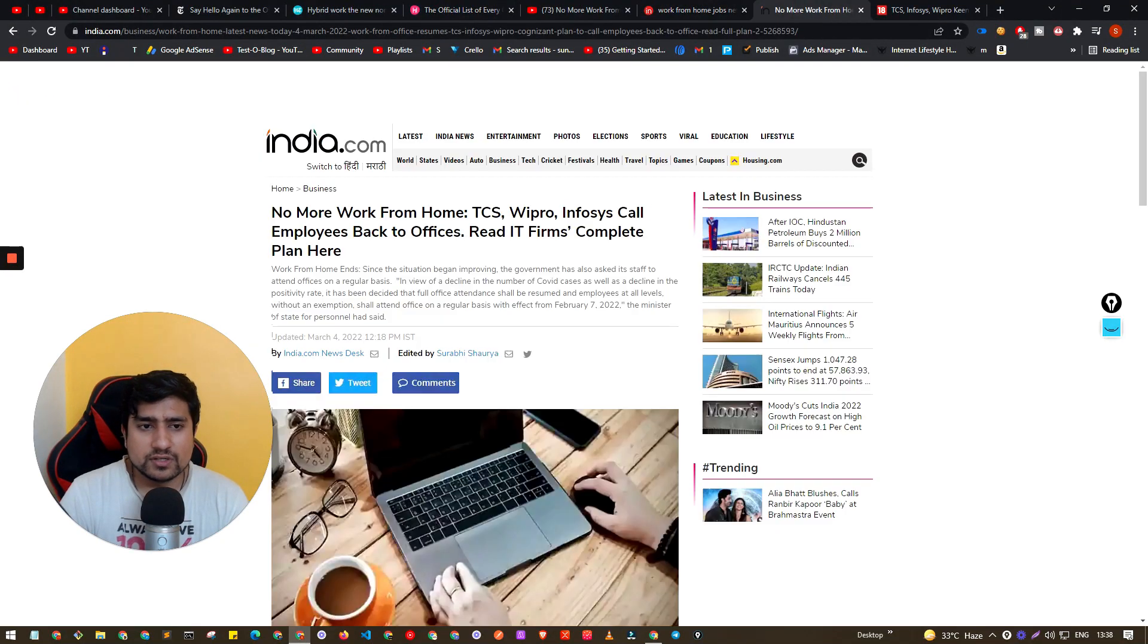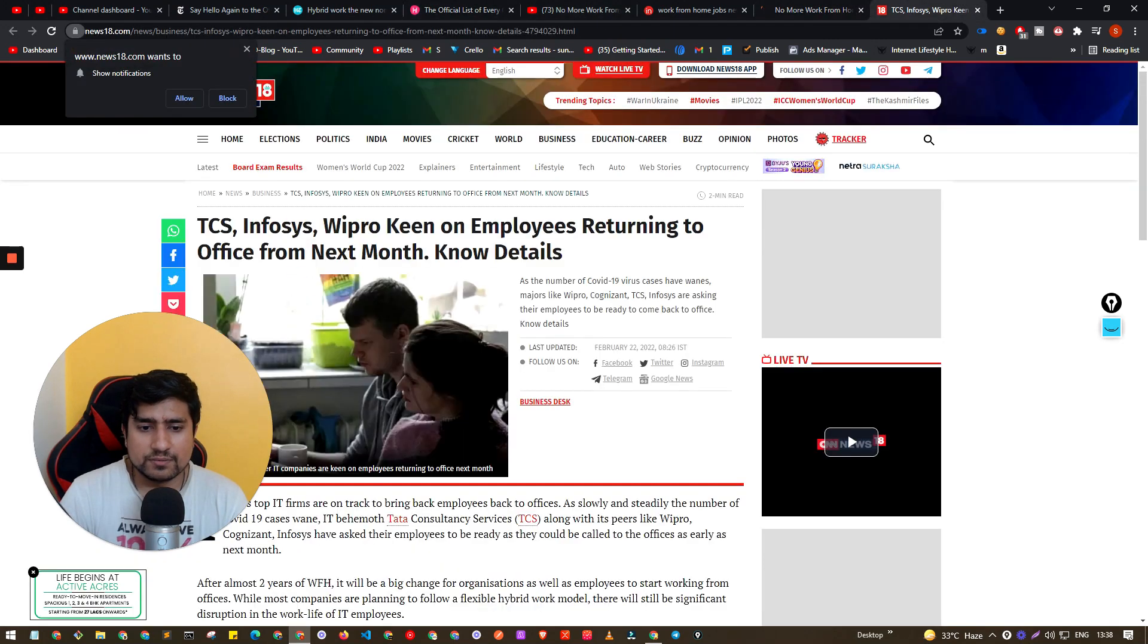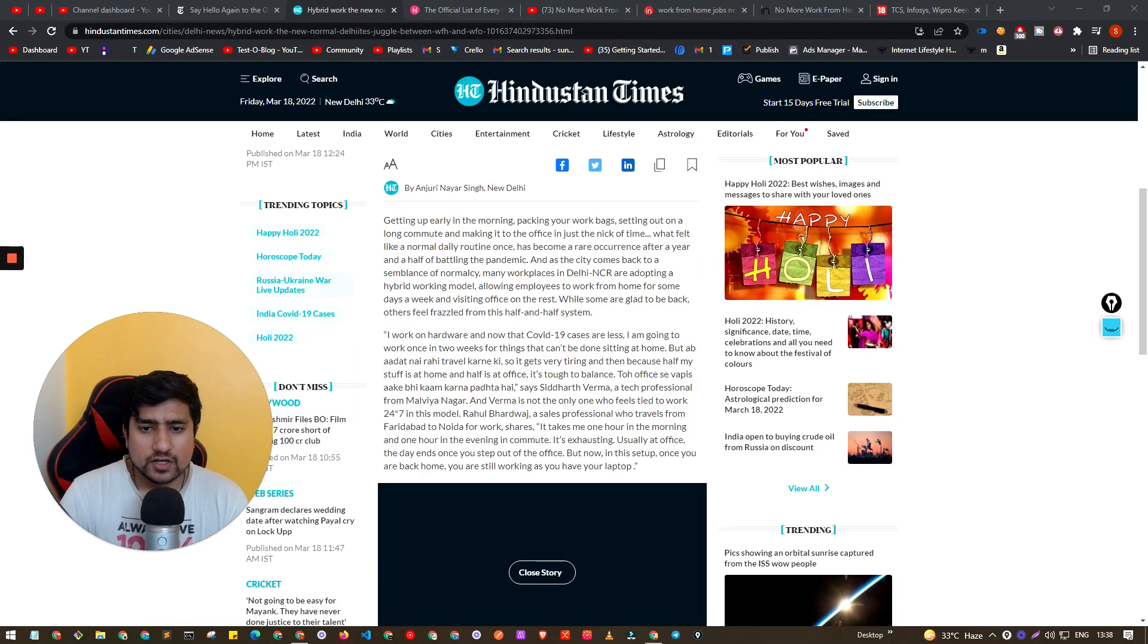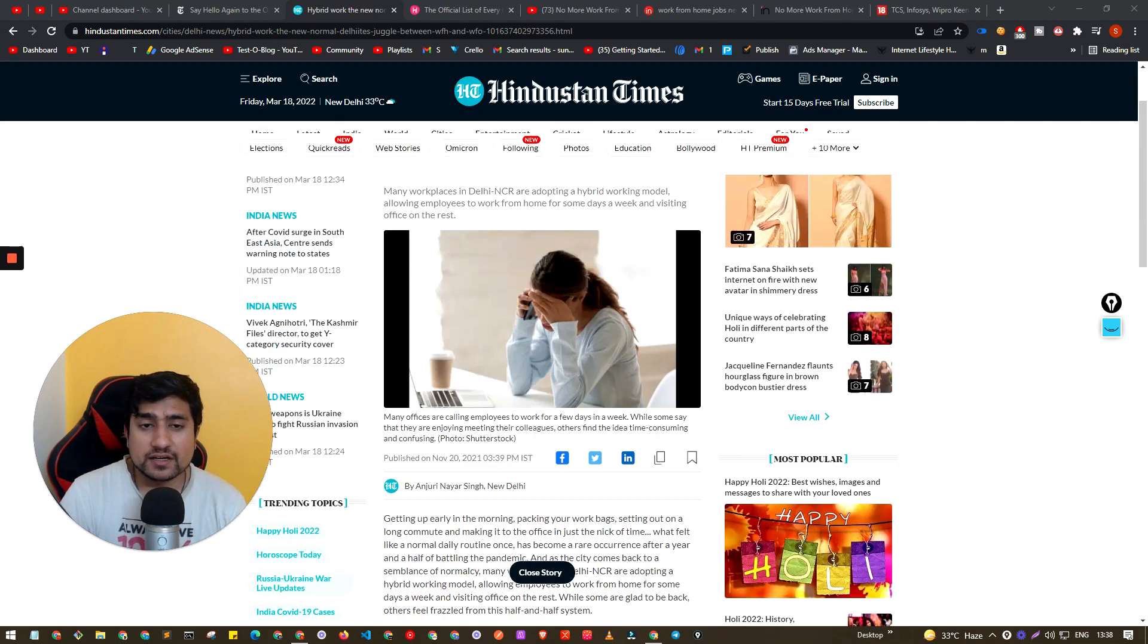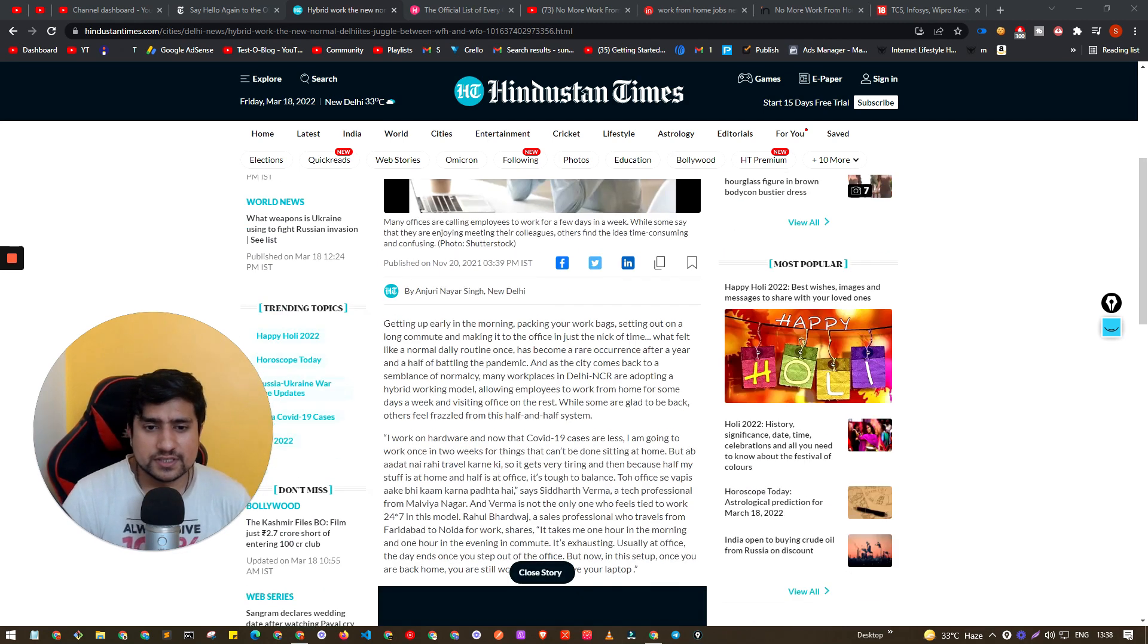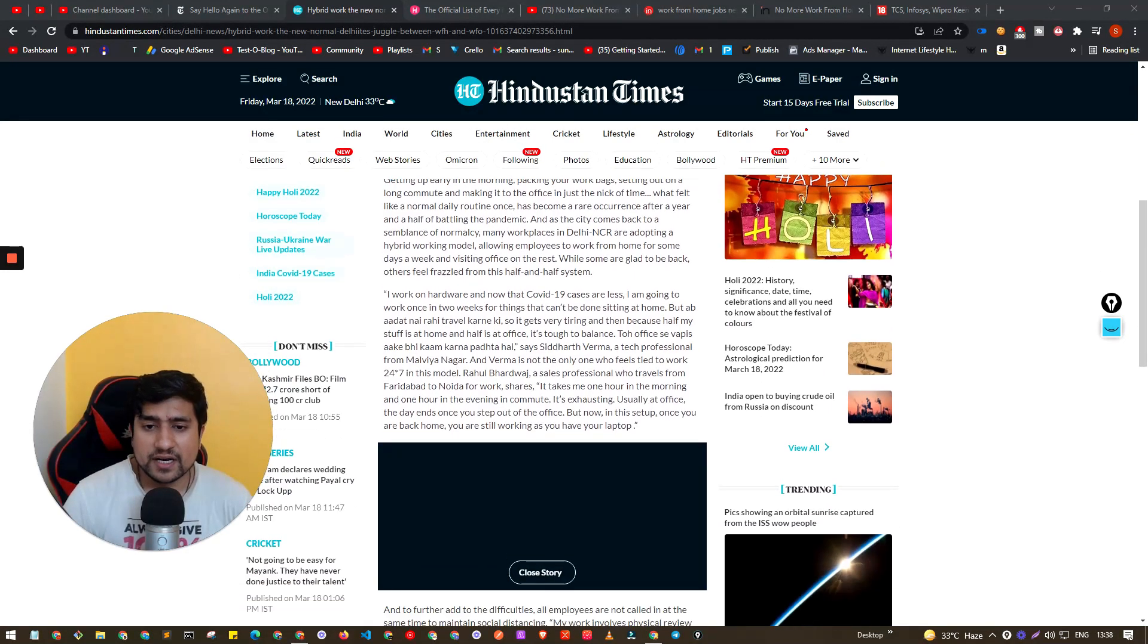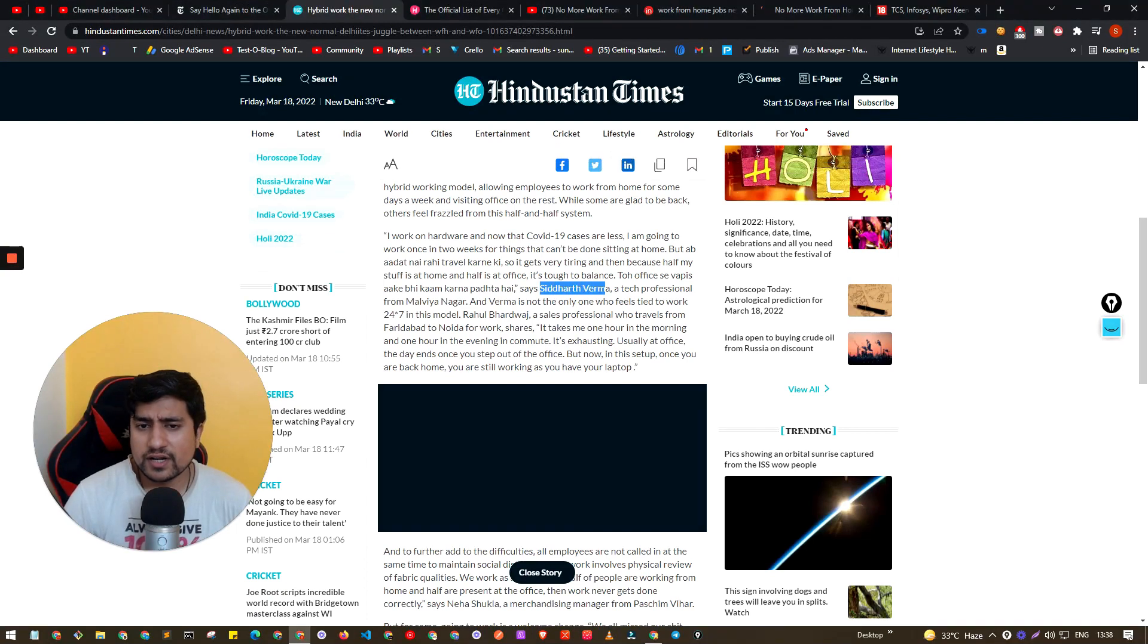So in the Hubble article you will find how many companies are now in office first and how many are in hybrid. Again, one thing I was reading about, a very interesting article, if you read this article of Hindustan Times.